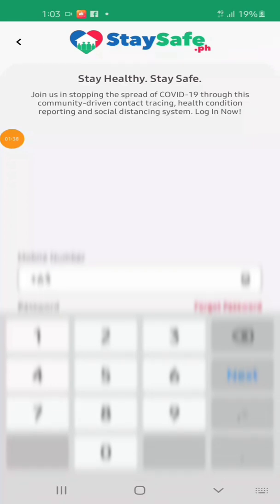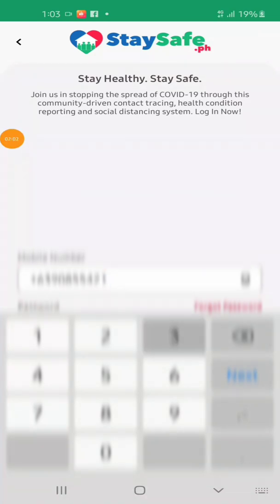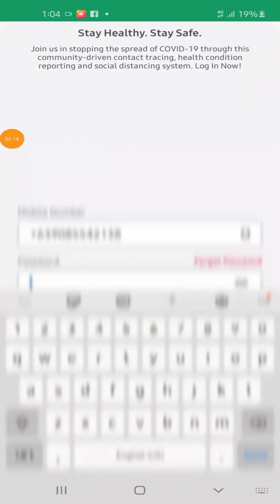Then we will enter our own cell phone number or mobile number. Below, we will create a password.